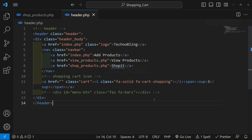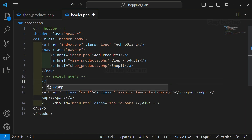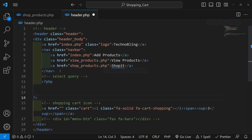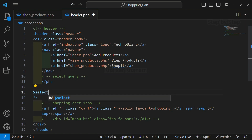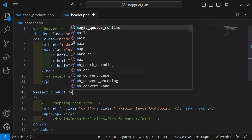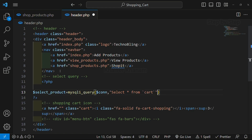I will just increase the size. Below this nav, I am going to write a SELECT query. I will write PHP here. I am going to create one variable — select_product, or whatever name you want. It is equal to mysqli_query, and inside this I am going to give the connection variable and write the query: SELECT star FROM cart.